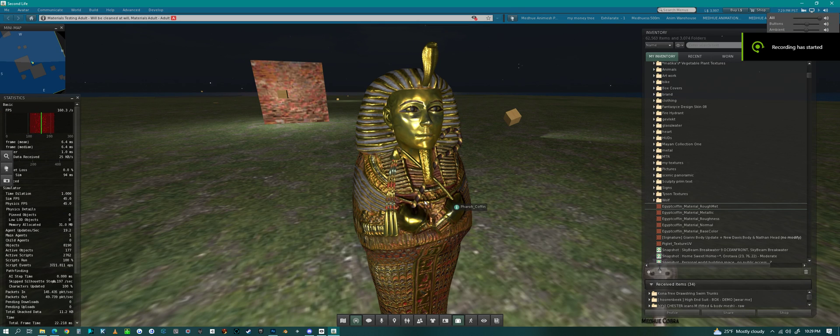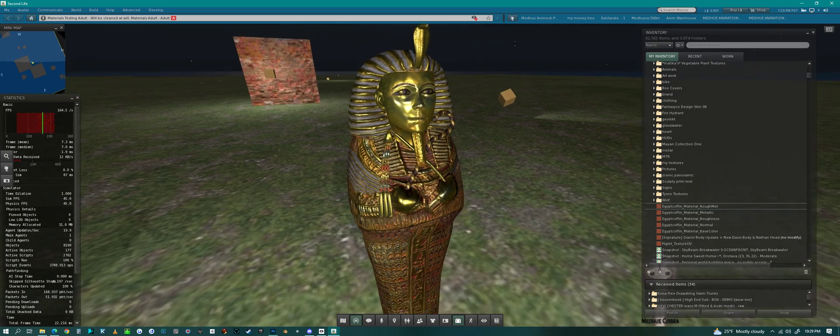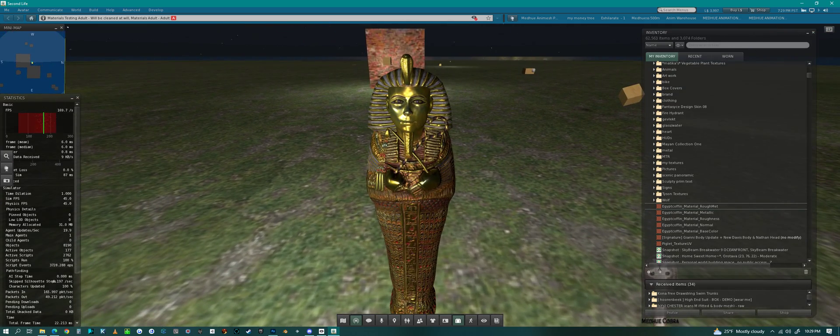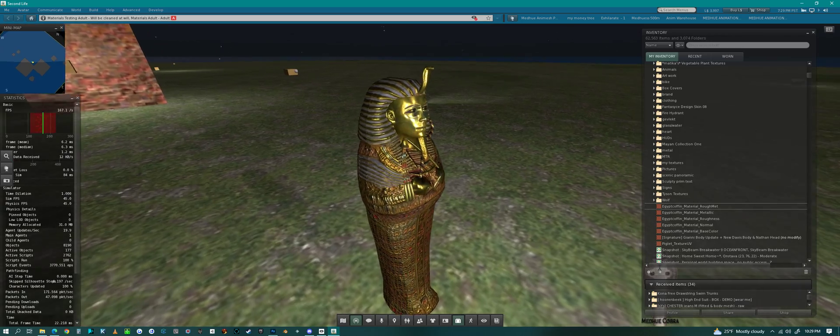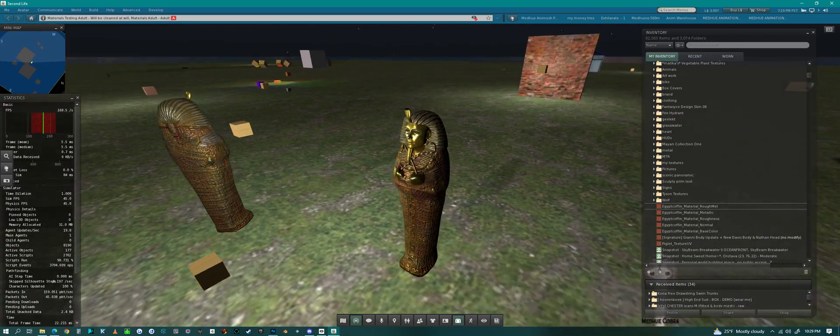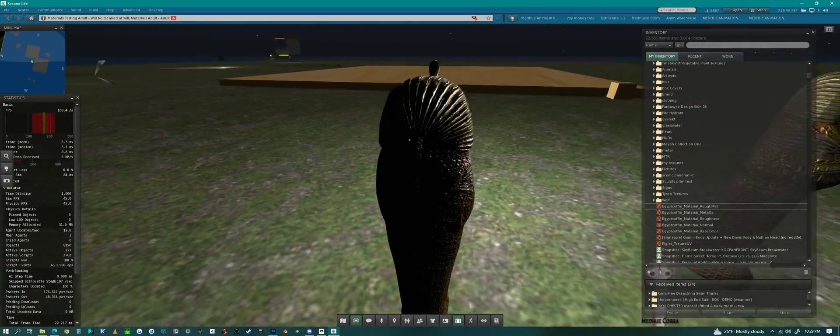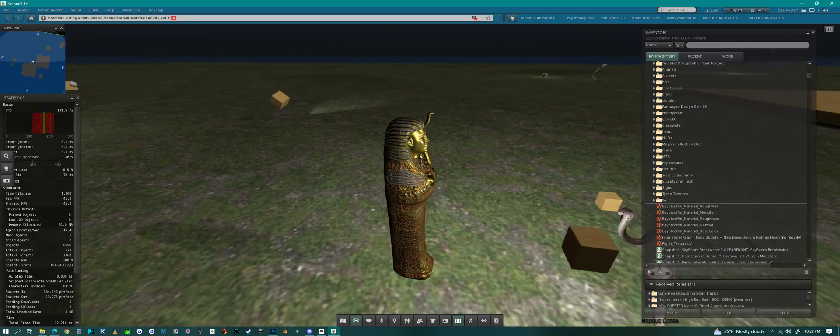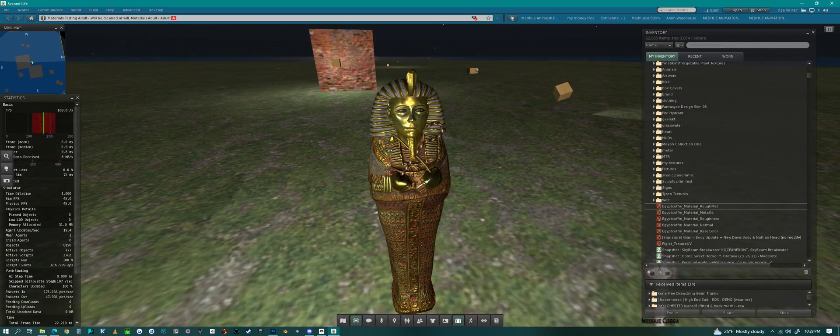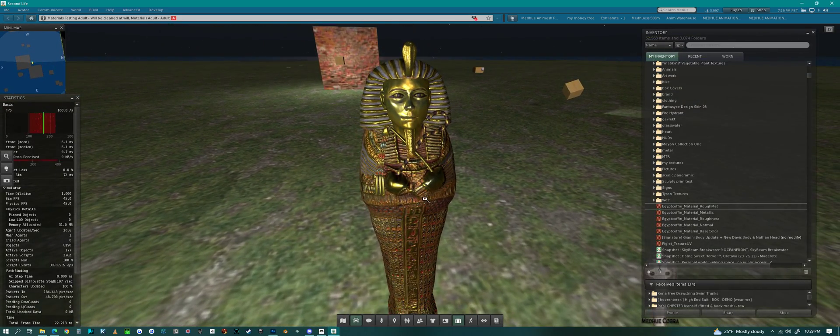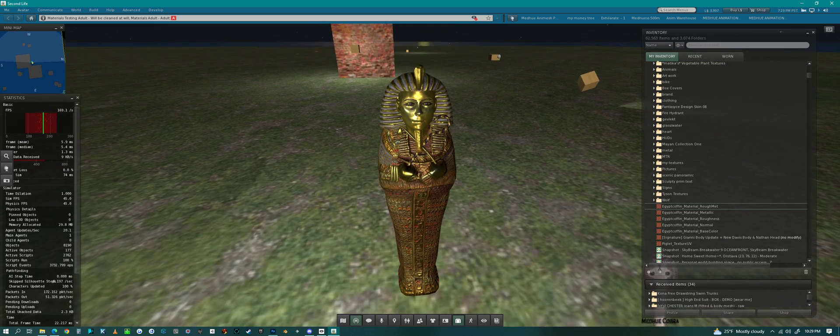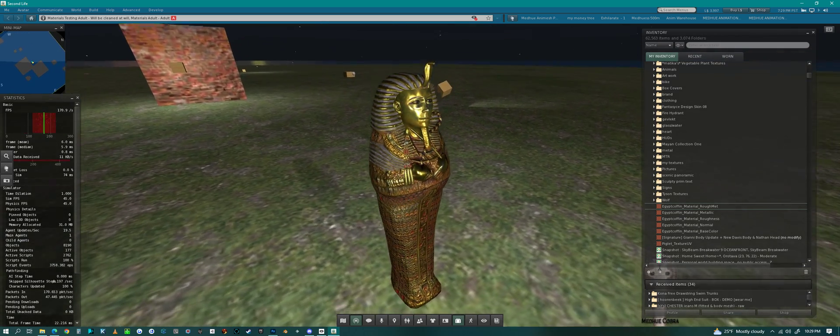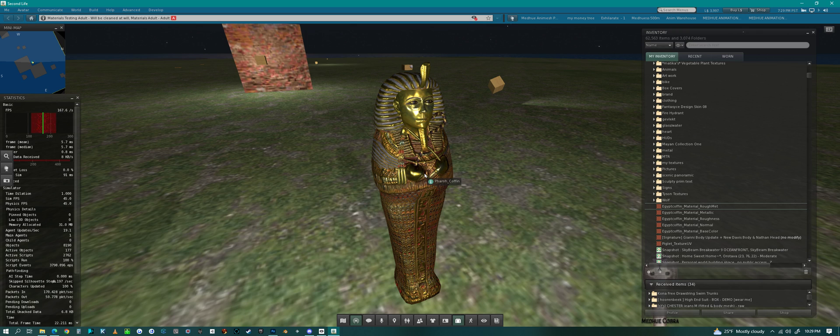Hello everyone, today we are in Second Life on the beta grid, and I'm looking at PBR in Second Life. This is a sarcophagus I made, a King Tut sarcophagus, and it is gold.